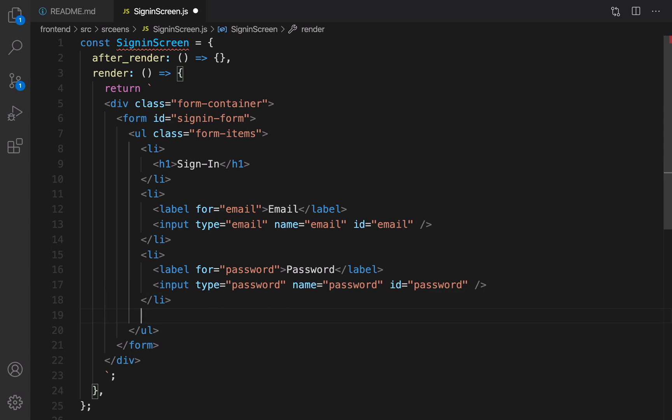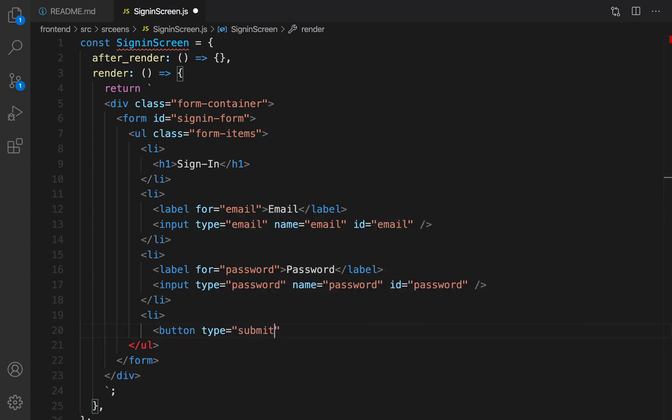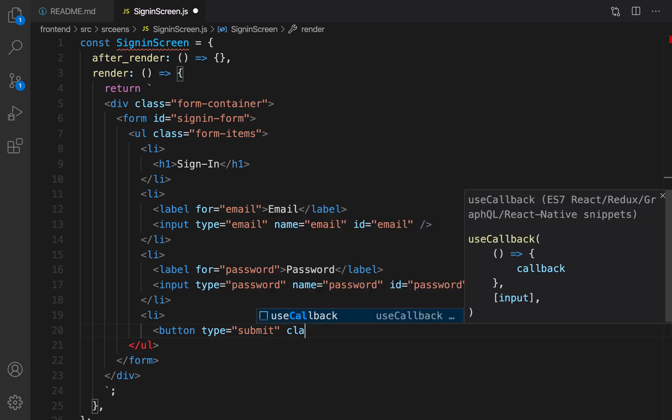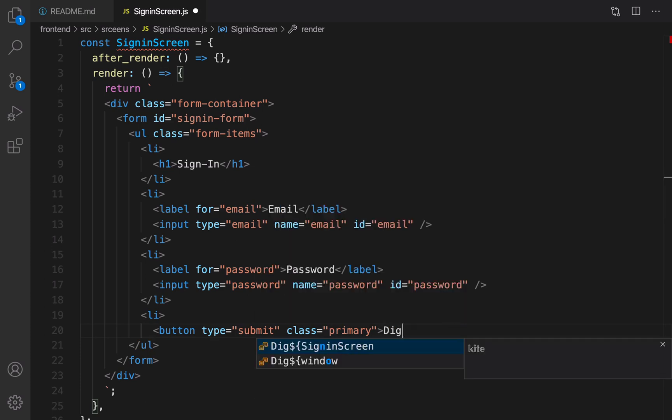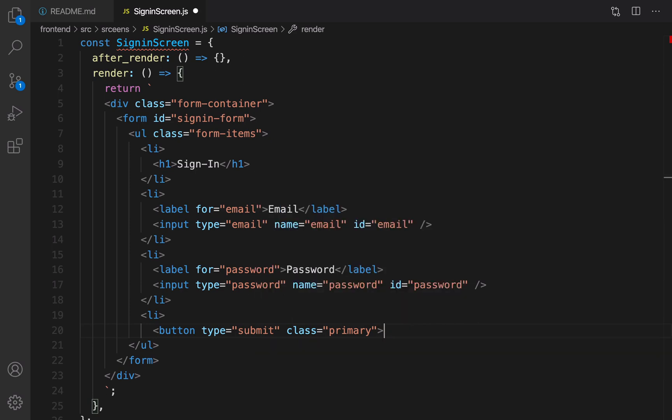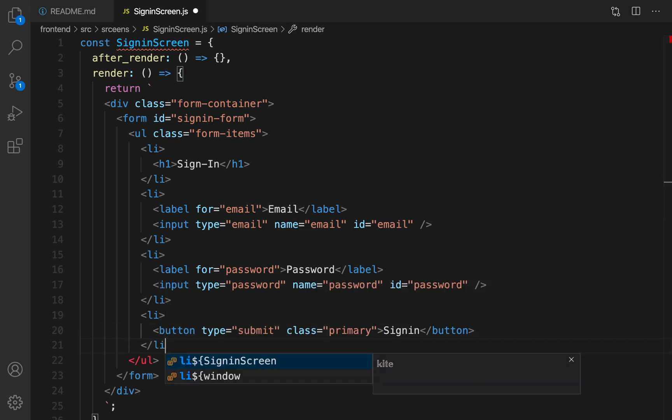And it's time to go for a button, the sign-in button. Li, inside that put a button, set type to submit and set class of it to primary. We're gonna create a primary button to create a gold background for it. Sign in and close the button. Great, close li.